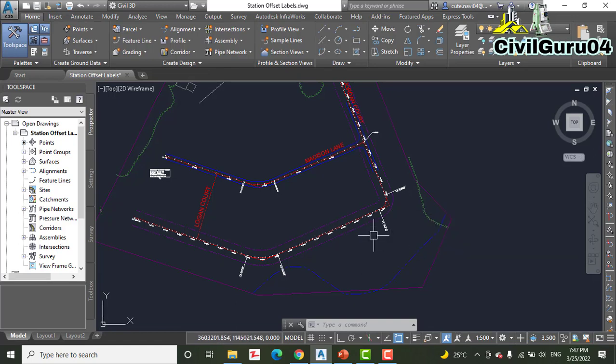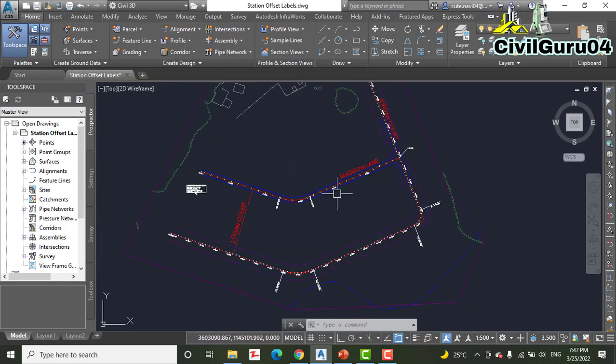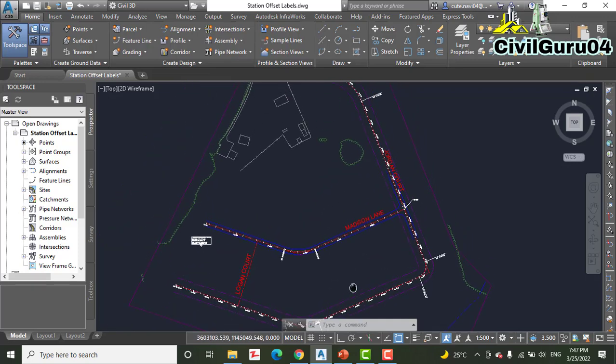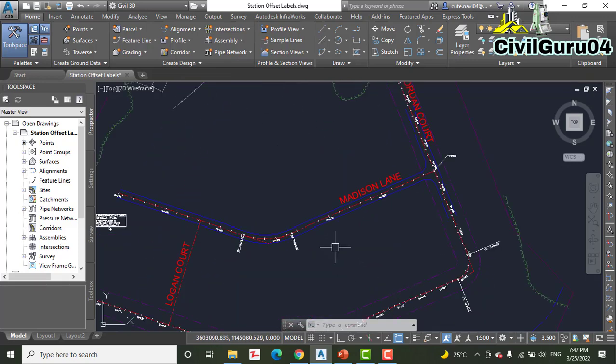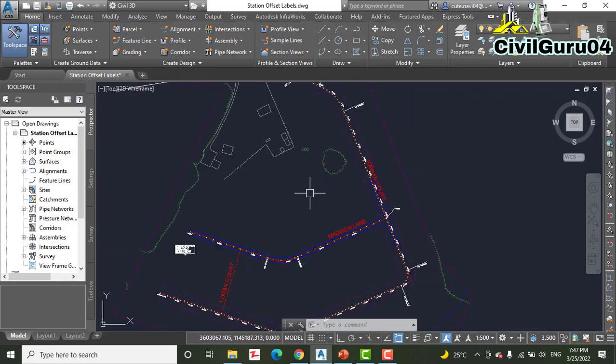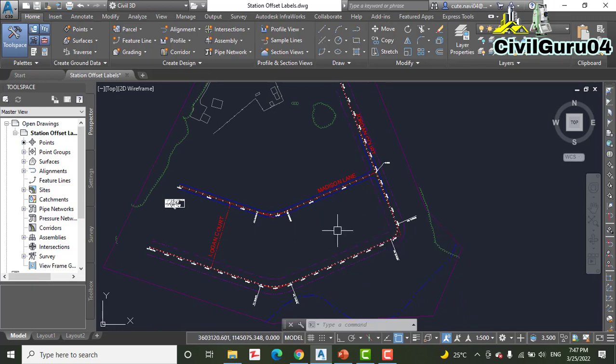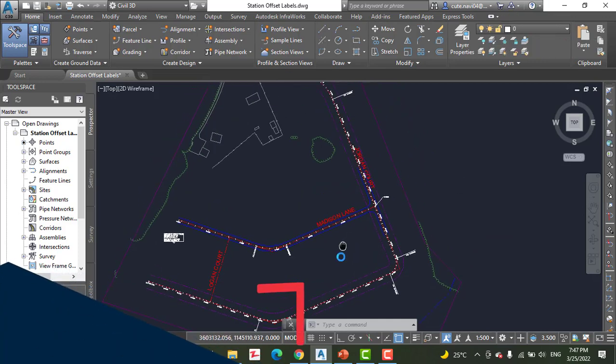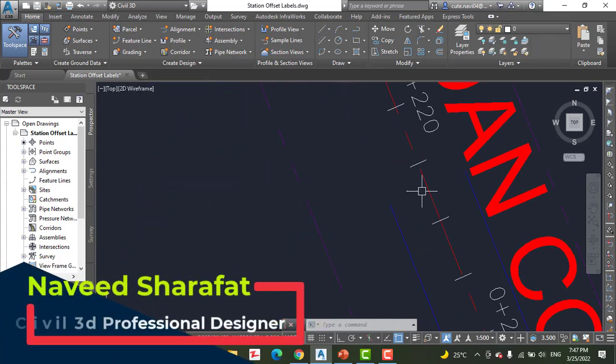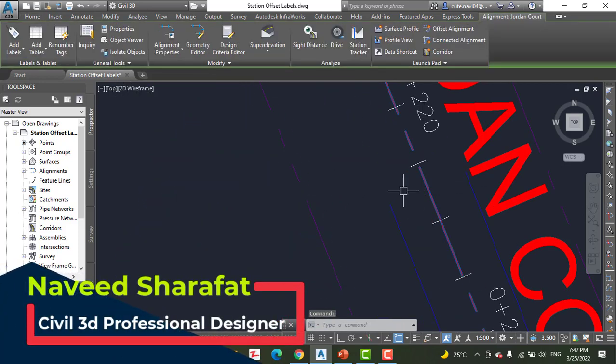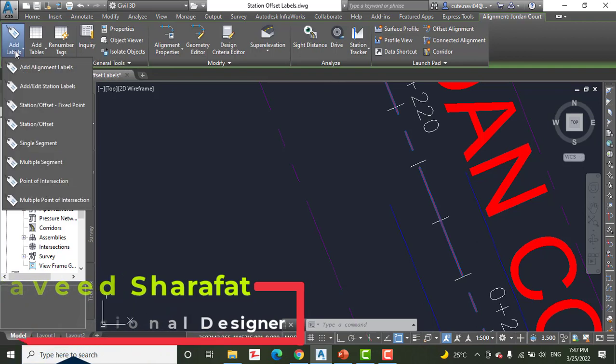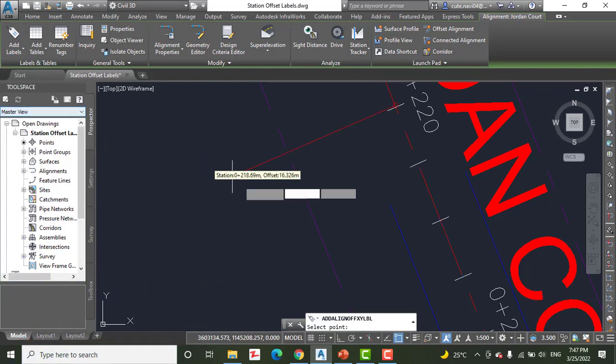Step number two: I have already opened this drawing. You can see we have our real-time project which we are going through step by step. Click the Jordan Court alignment. When we click, it will show a contextual tab. Click Add Label, then select Station Offset Fixed Point.